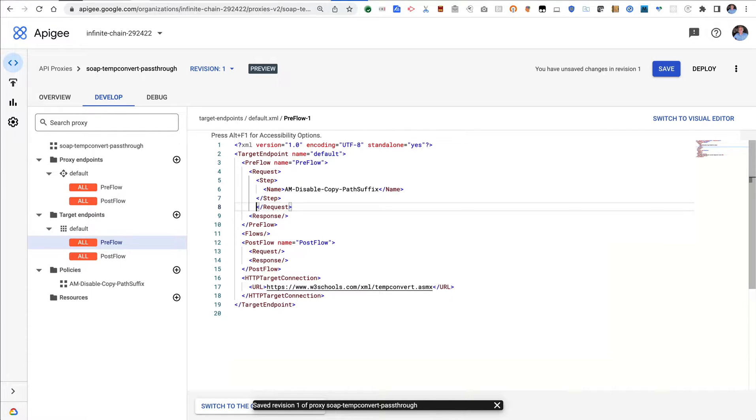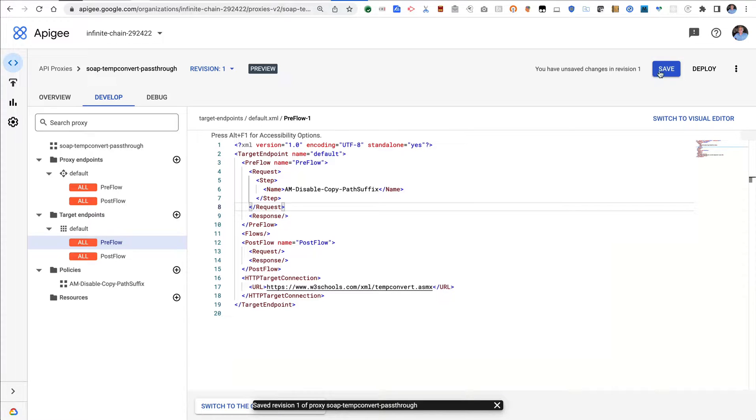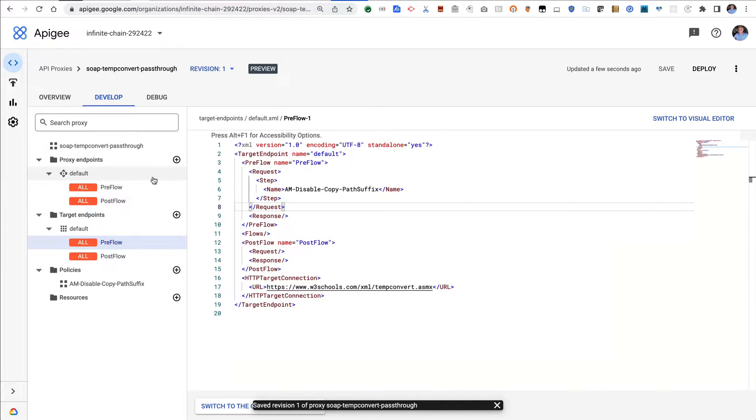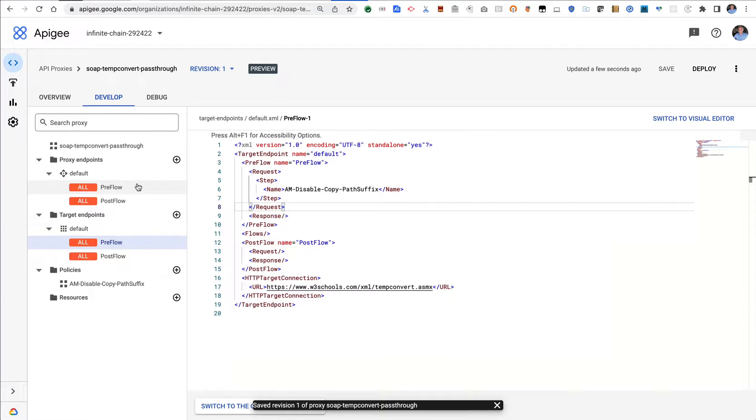Okay, looking good. So now we have this policy to disable appending path. I think that's all we need to do, actually. At this point, I think we can deploy that.